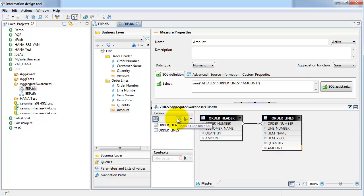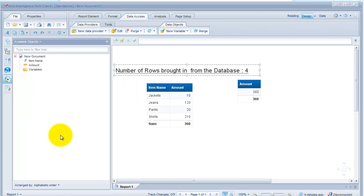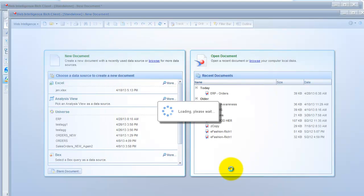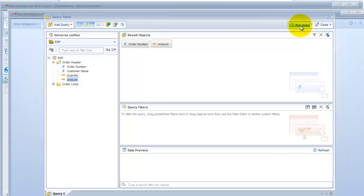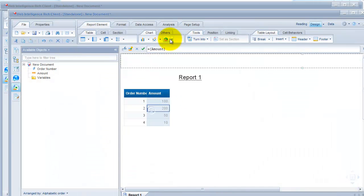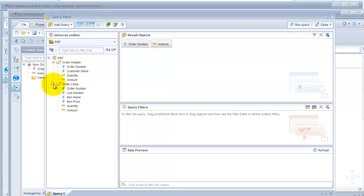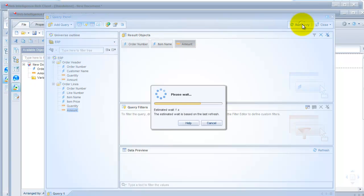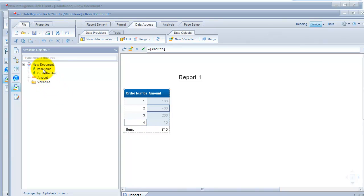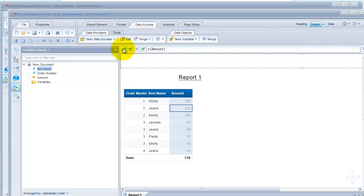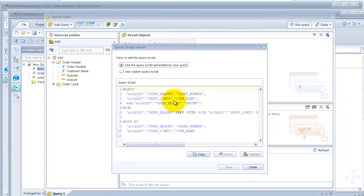I have created a couple of classes here, one from each table. Say an end user comes in and wants to create a new report — he pulls in order number and amount, runs it, and sees 360. Then he also wants item name, so he pulls that in. But now the amount gets messed up — it came from the header and then some information from the line, so the amount got multiplied by the number of rows for each order in the line table.